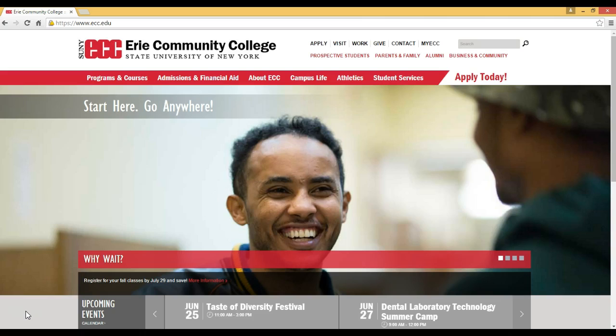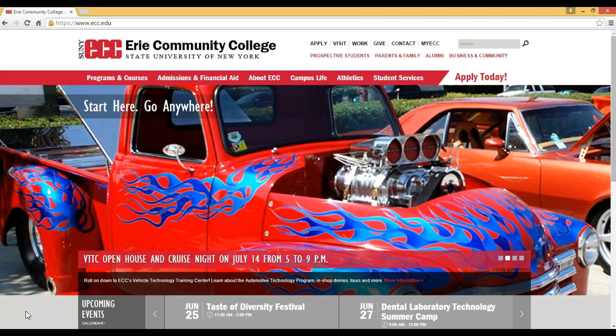This information is found on the ECC library homepage. In order to reach that page, you can begin by typing www.ecc.edu into the web address bar. This will bring you to the ECC homepage.